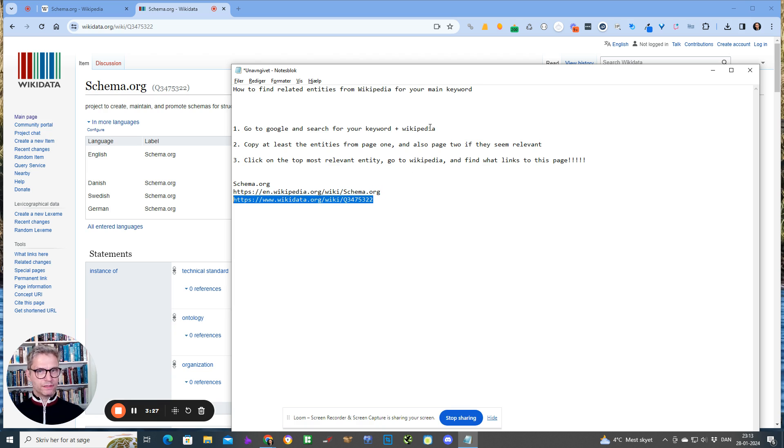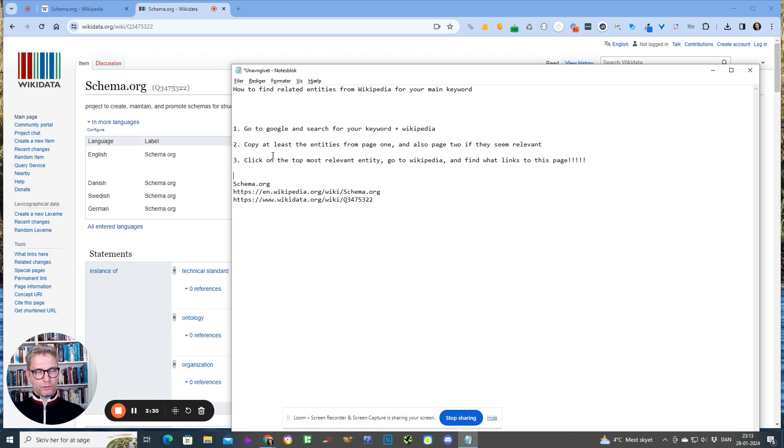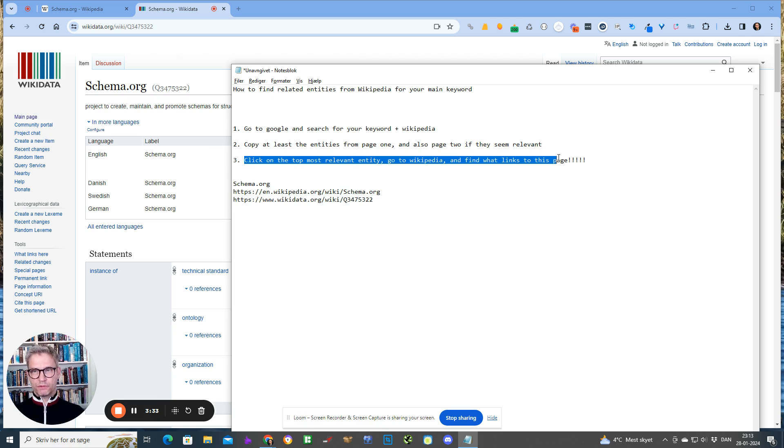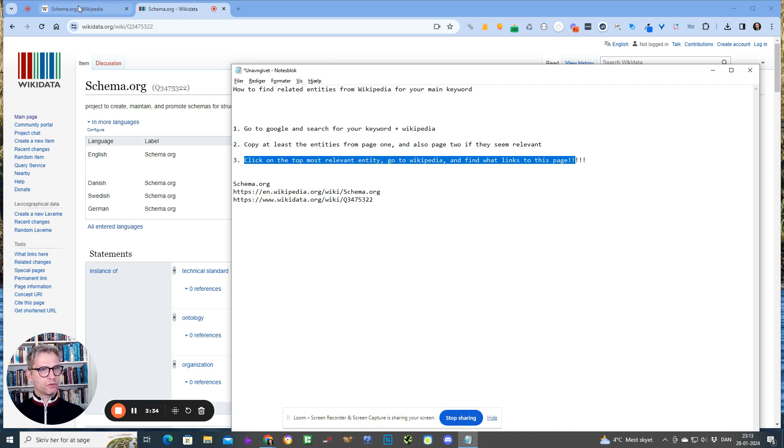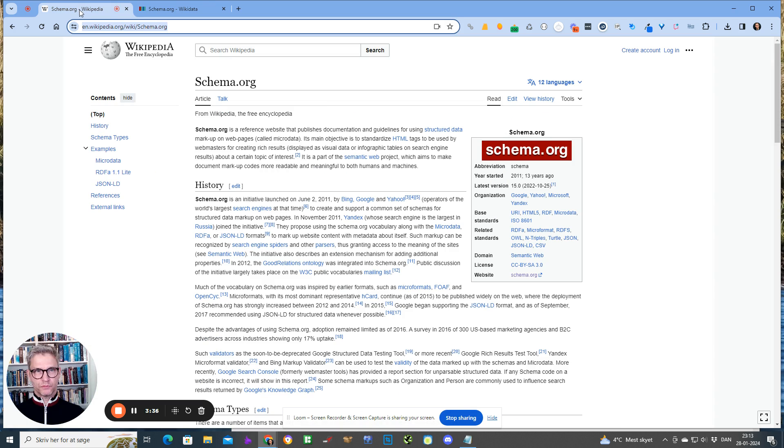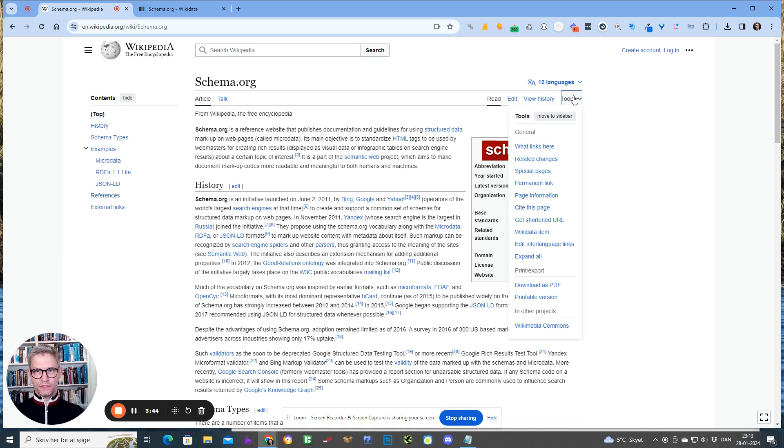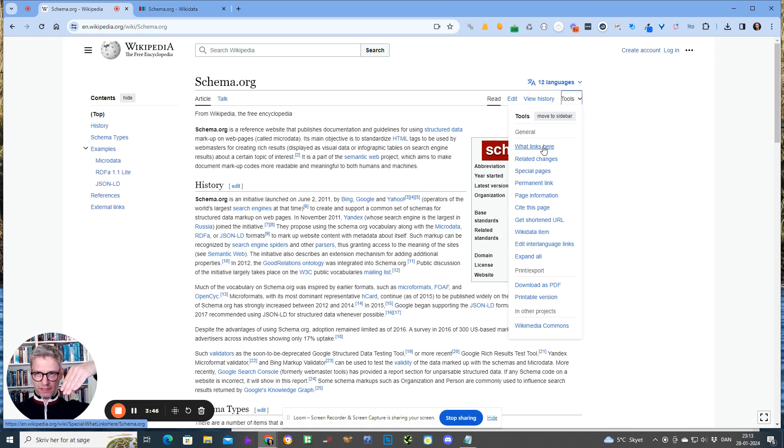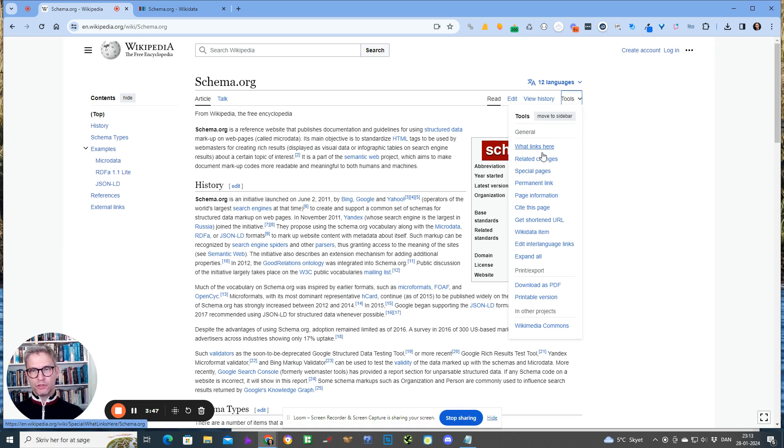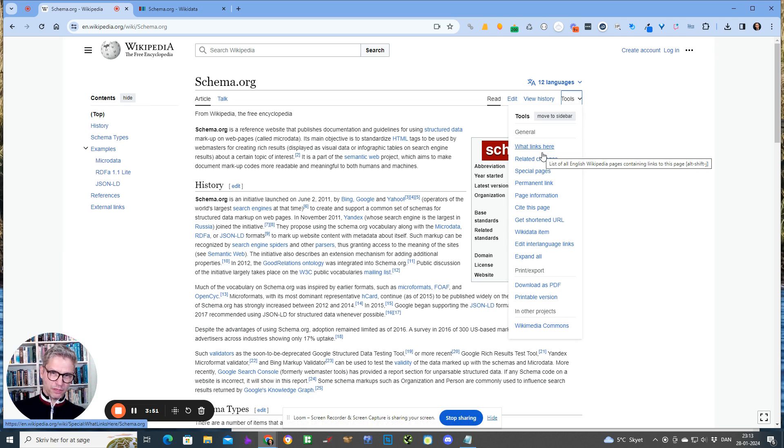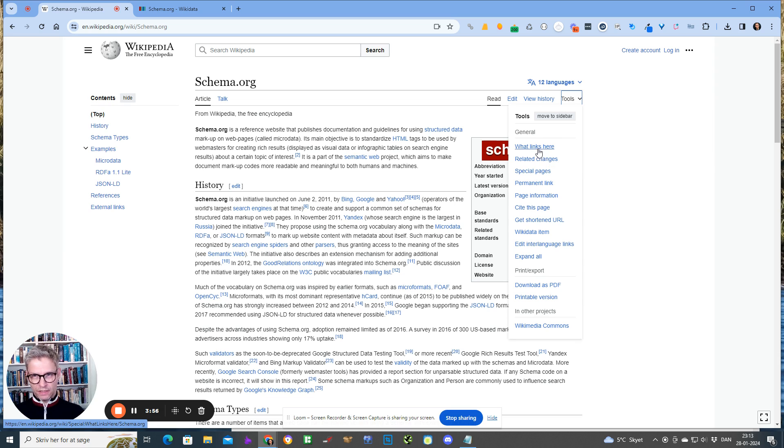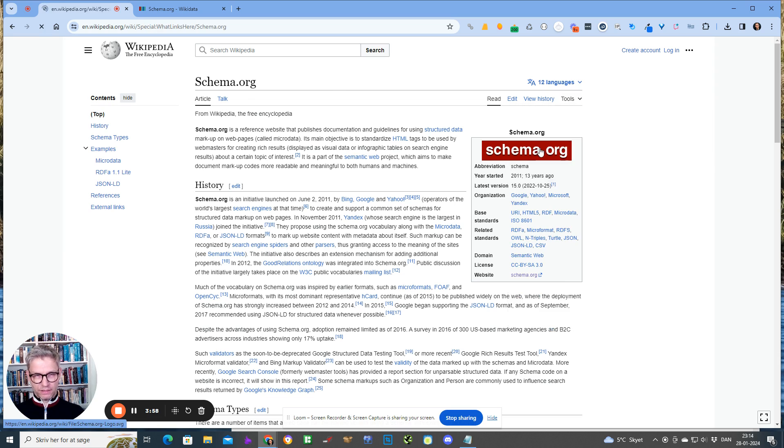But we're still not done with step number three. Let's go to Wikipedia, so now I'm inside Wikipedia and I can see all of the things that I'm linking out to, but I can also see all of the pages that are linking to this page. The pages that are linking to the page with schema.org are of course topically somehow related to schema.org. So I can click this guy here: 'what links here.'